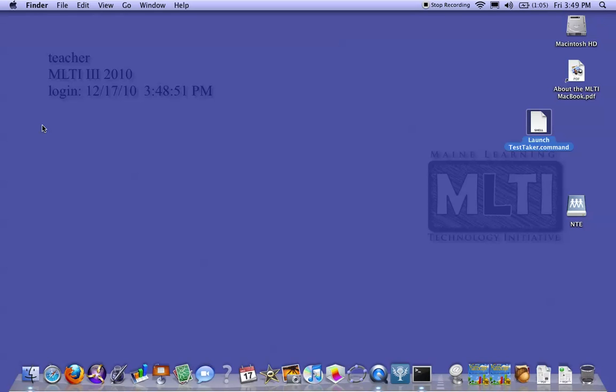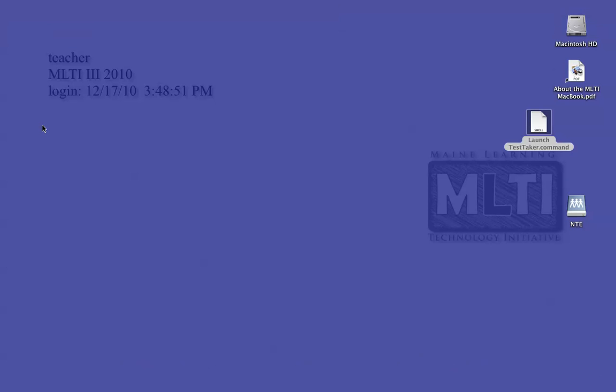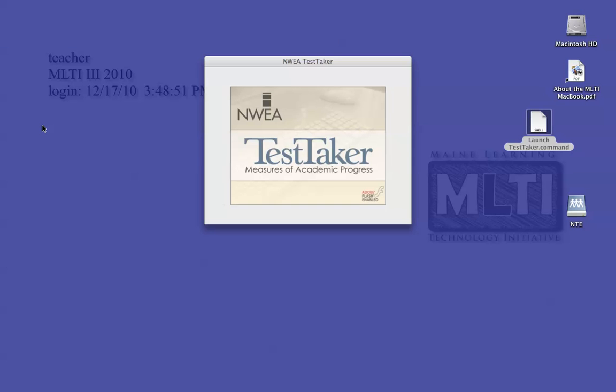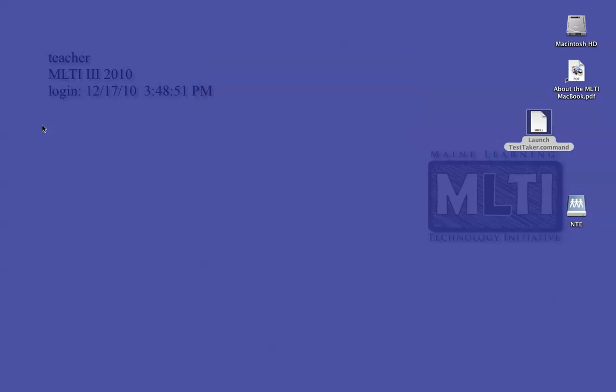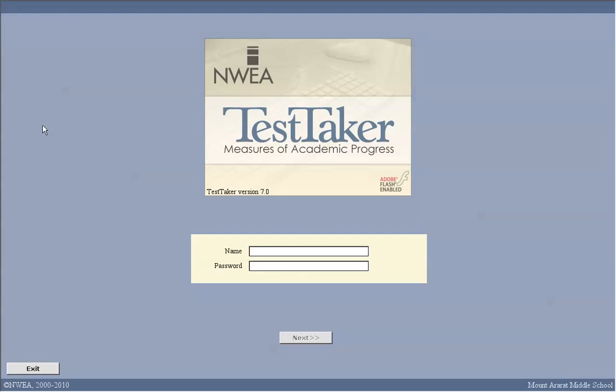You've just logged into the MAP TestTaker login screen and now TestTaker is loading. It's going to type in the username which is 'map proctor' and it will type in the password. We will give you the password.